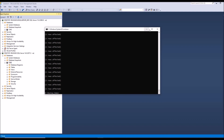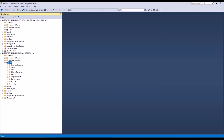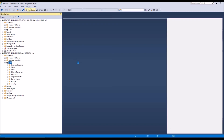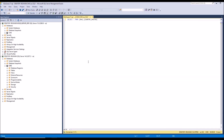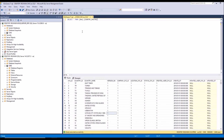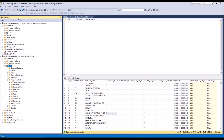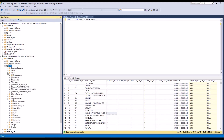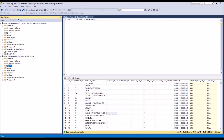Data imported successfully. Now we will select one sample table for testing. Thank you for watching.